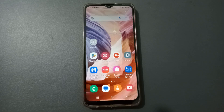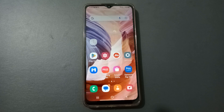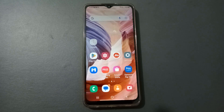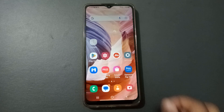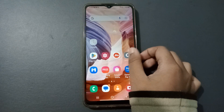Hello friends, today in this video I'm going to show you how to set and change light theme and dark theme on Samsung mobile phones. Before we continue, do not forget to like the video and subscribe to the channel. So let's start the video.